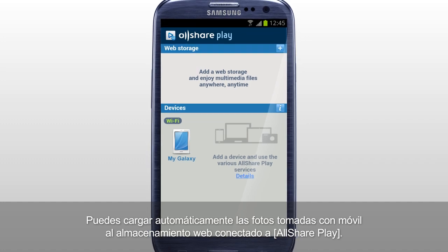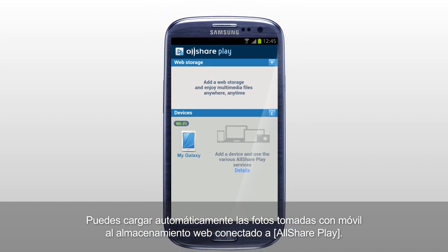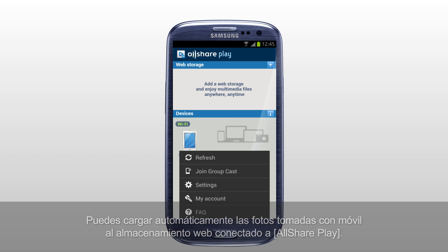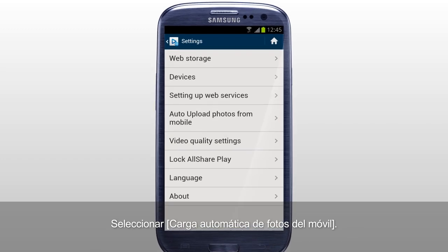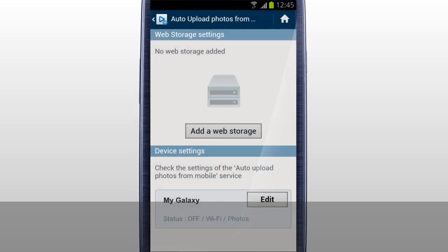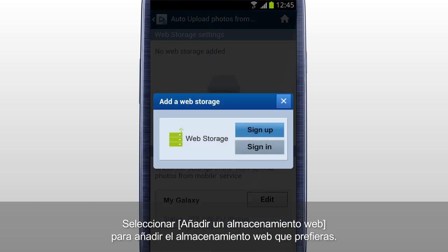You can automatically upload the photos taken with a mobile to the web storage connected to AllSharePlay. Tap Settings, then select Auto Upload Photos from Mobile. To upload photos from mobile, added web storage is required. Tap Add a web storage to add the web storage you prefer.